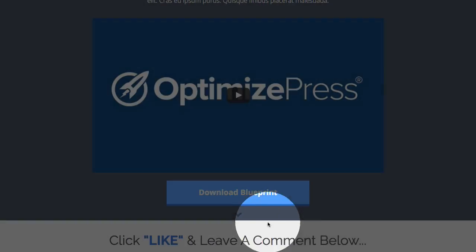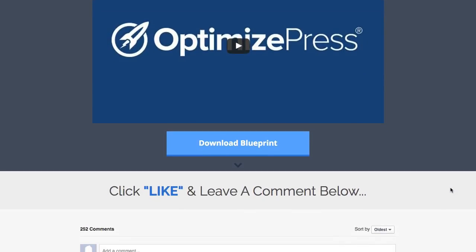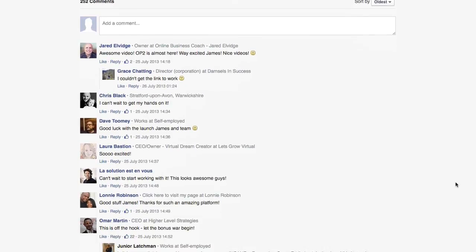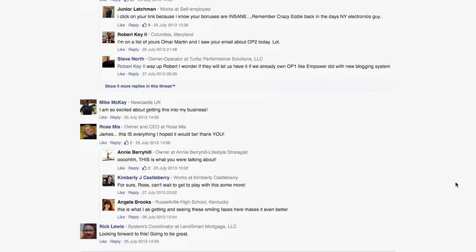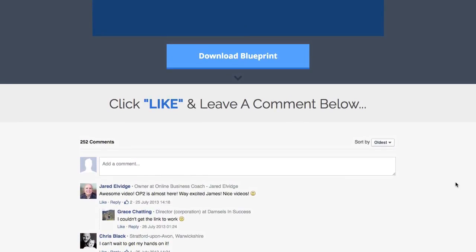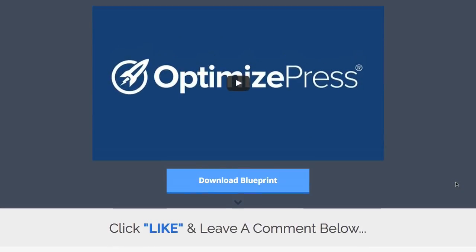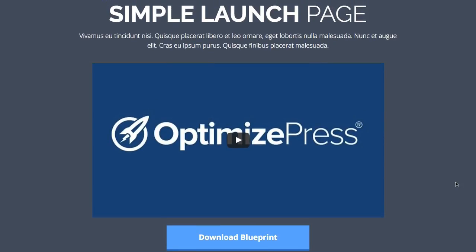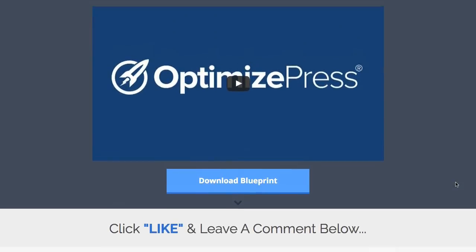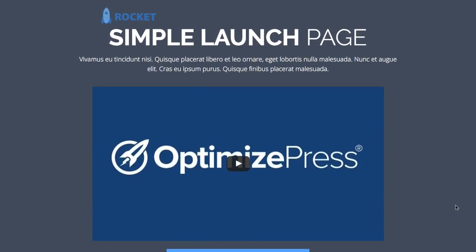Scrolling down, you'll see a directional arrow, and directly below that there's a 'click like to leave a comment' prompt along with a Facebook comments feature built into the bottom of the template. This is a very clean, simple template — perfect for people who don't want complex designs and just want a headline, a place to put a video, a button, and a comments section. It's ideal for a launch funnel with four or five different videos in a sequence.